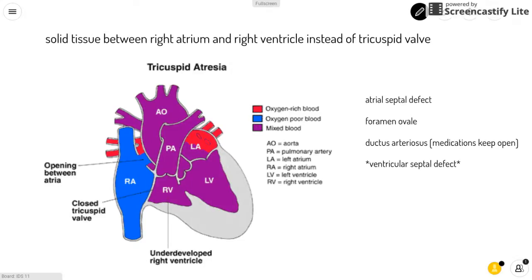You can see here in the picture that the tricuspid valve is blocked by solid tissue. So instead, blood has to flow through an atrial septal defect or the foramen ovale to get into the left atrium.